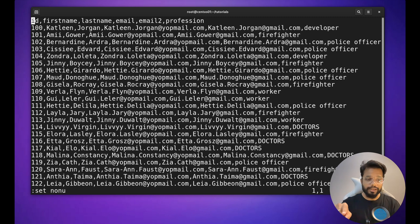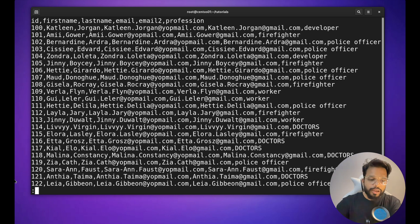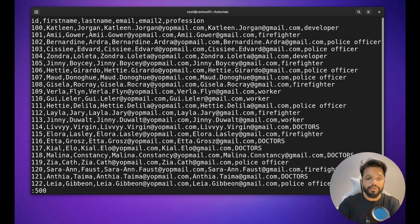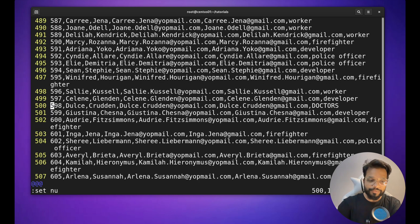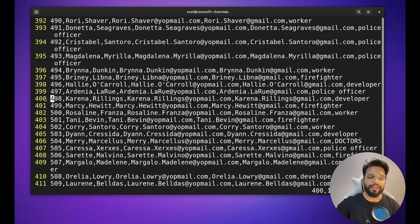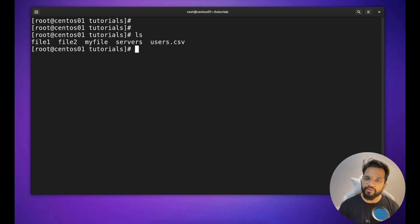To jump to a specific line number — for example, line 500 in a file with thousands of lines — simply type :500 and hit Enter. You will be taken directly to line 500. You can verify by enabling :set nu and then jumping to :400 to confirm you land on line number 400.